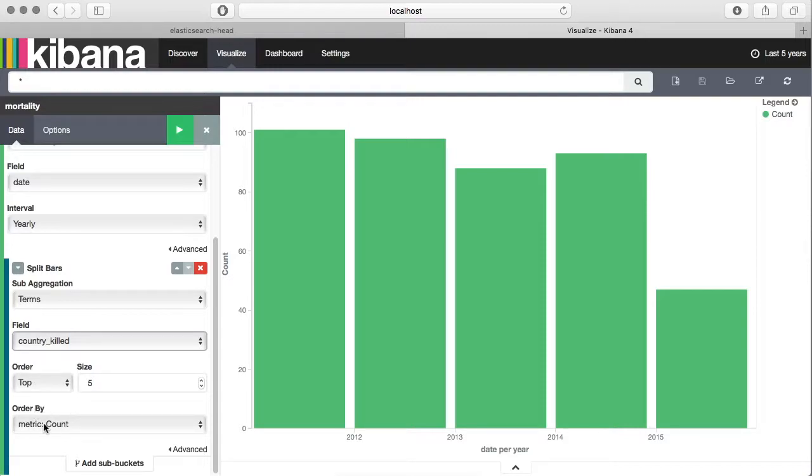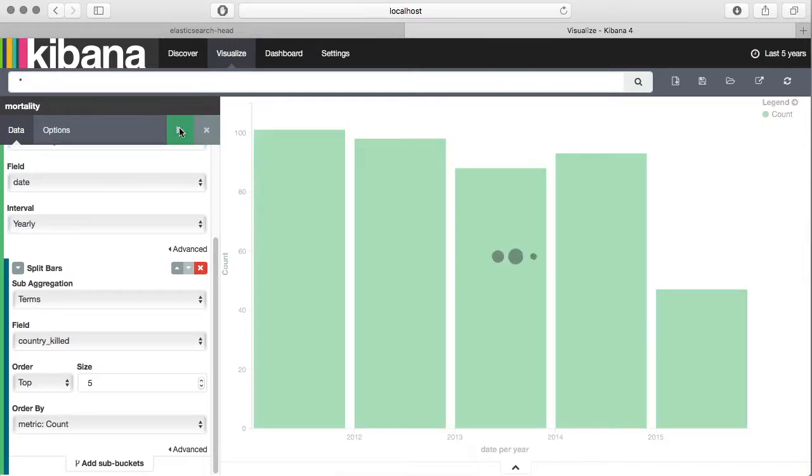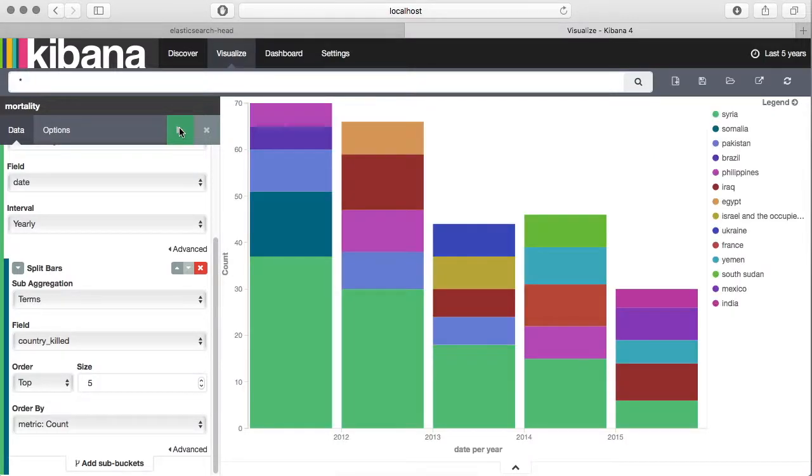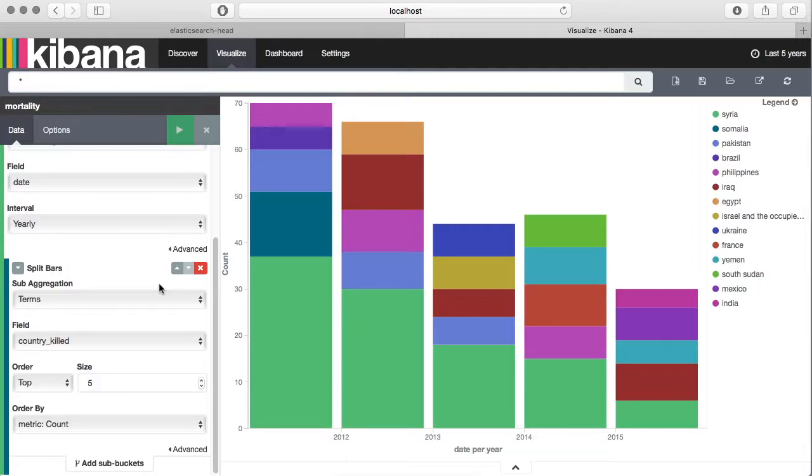We want everything to be ordered by the count. Now let's run this. There you go! As you can see we got the information about each of the country for each of the year when that happened.